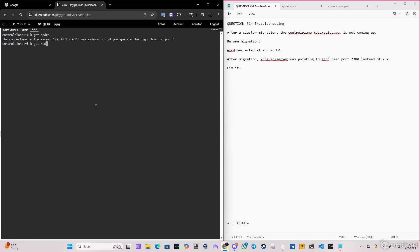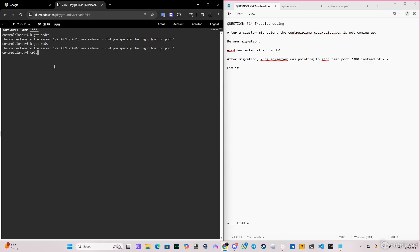You can see that it says the connection was refused. If you do 'kubectl get pods', it says the same thing. It asks if we specify the right port we can actually see the status of the kube-apiserver by doing crictl.